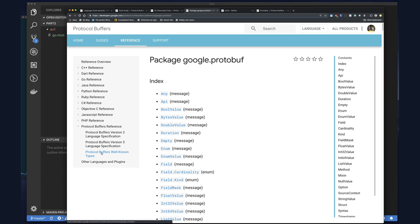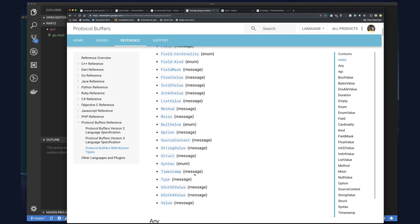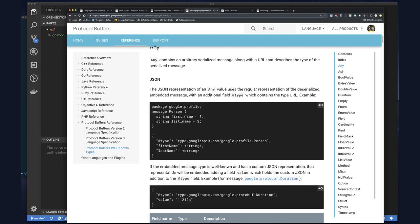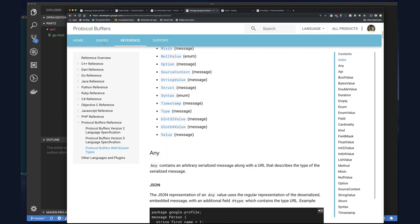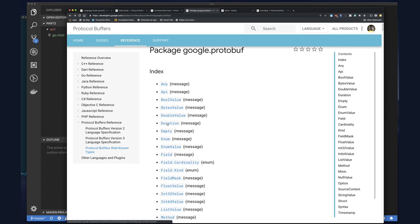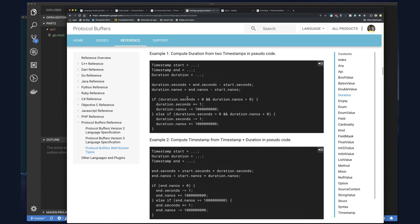There are also protobuf well-known types — types that are already defined that you can simply reuse. The one I'm most likely to reuse is the timestamp type. You can include a timestamp as a field in your messages, so if you need to exchange a timestamp there's already a type defined — you don't have to think about how it should be encoded. There's also a duration type similar to timestamp.